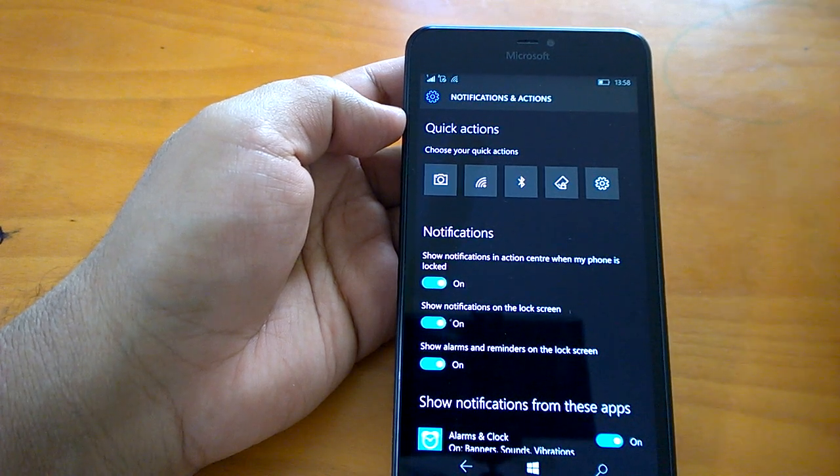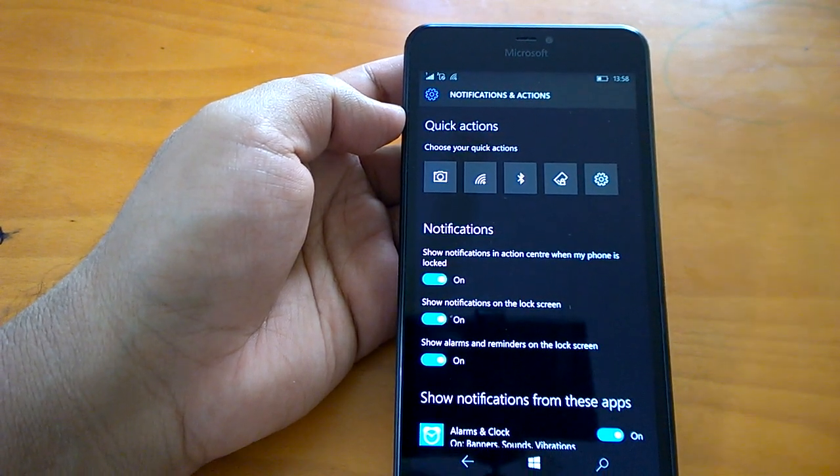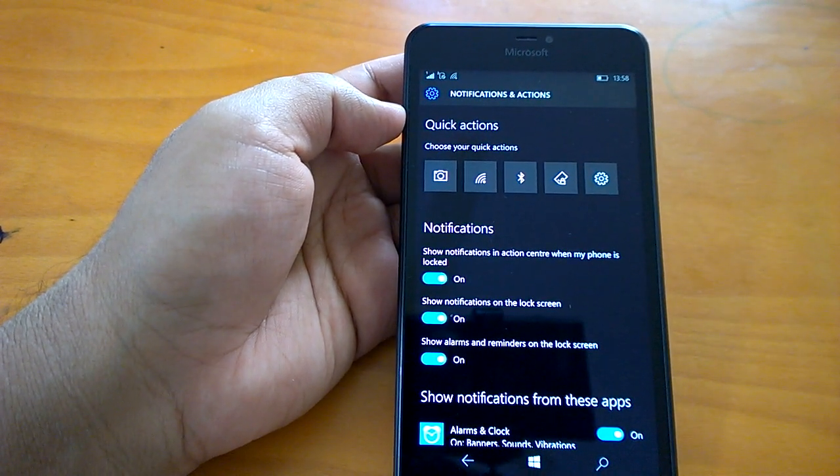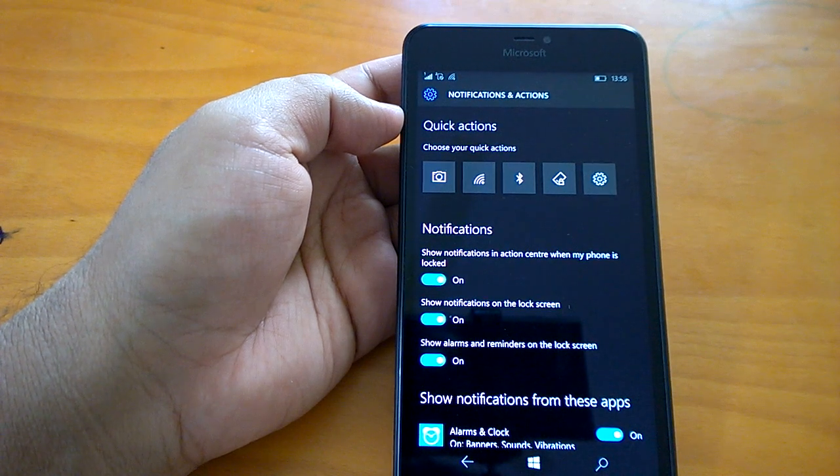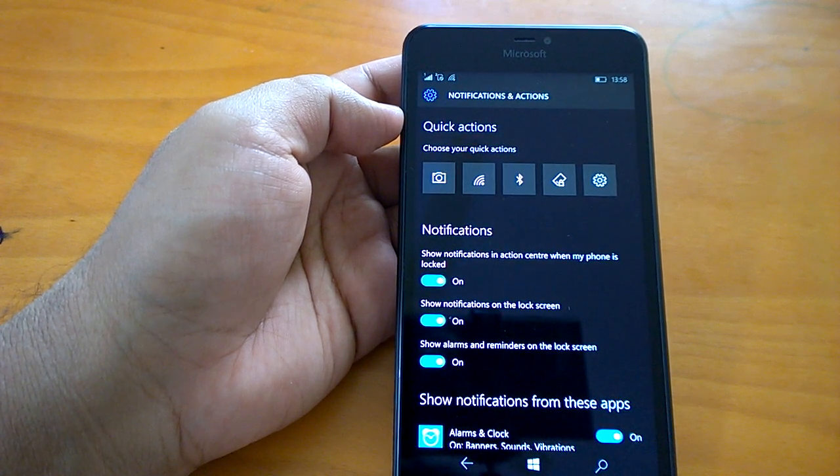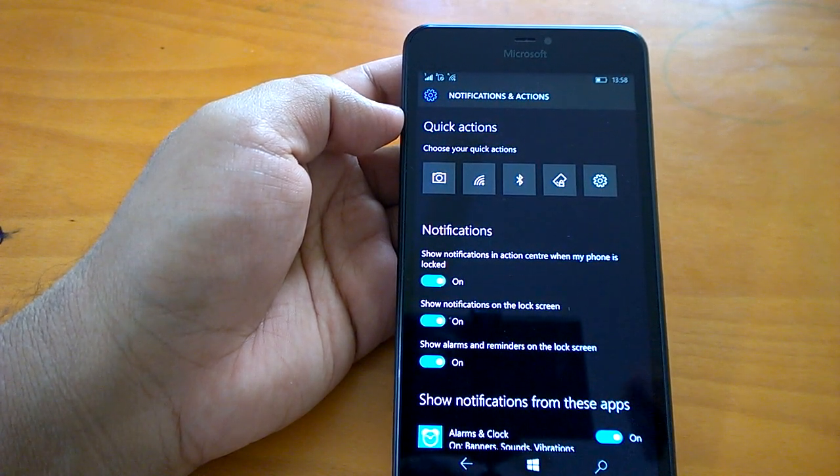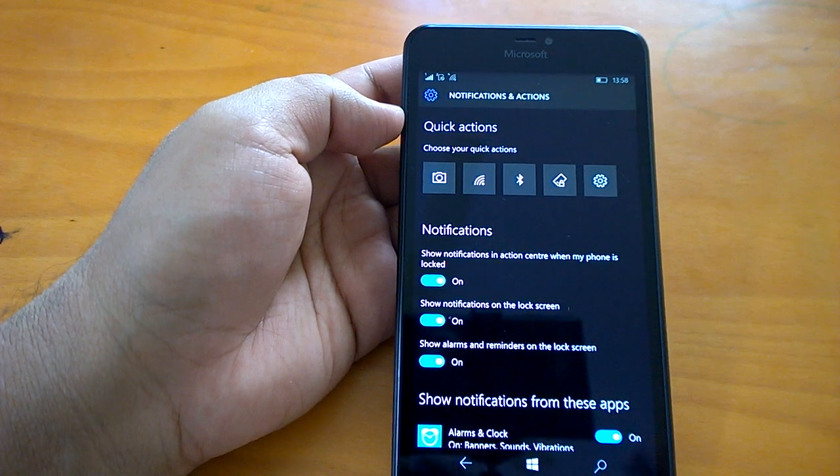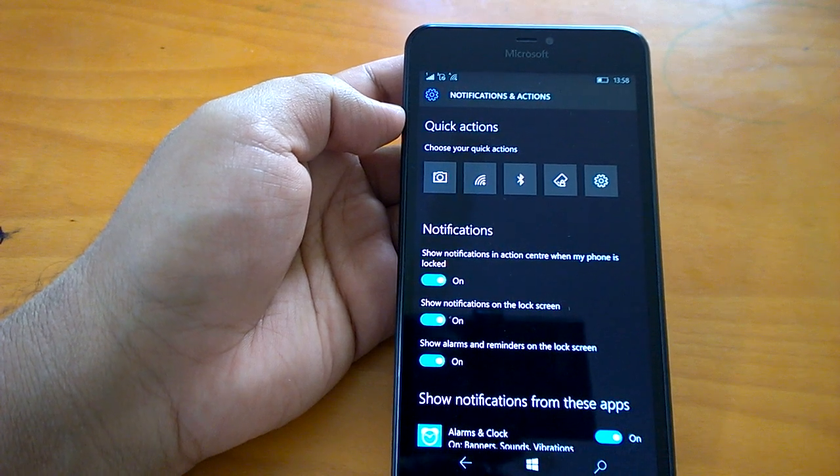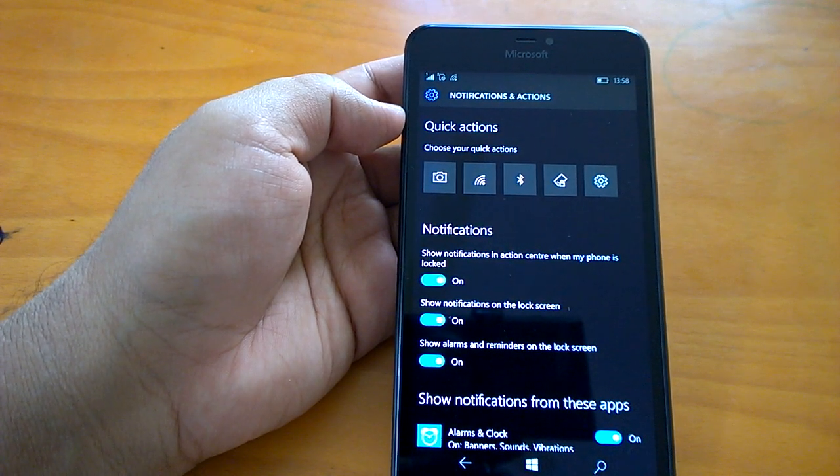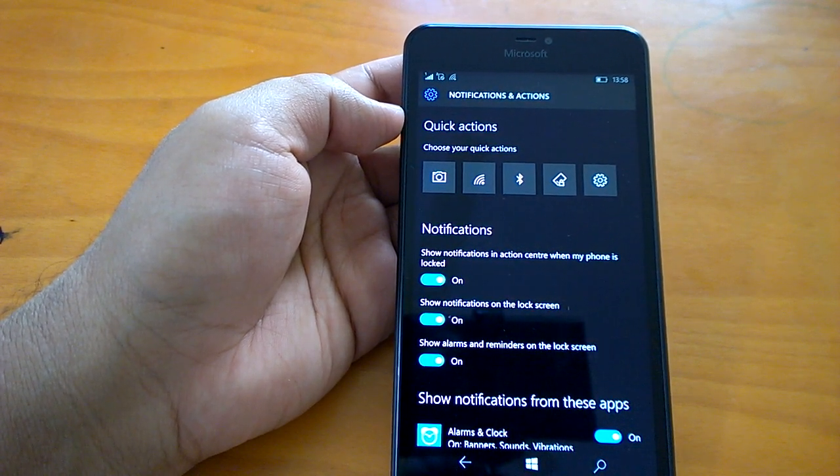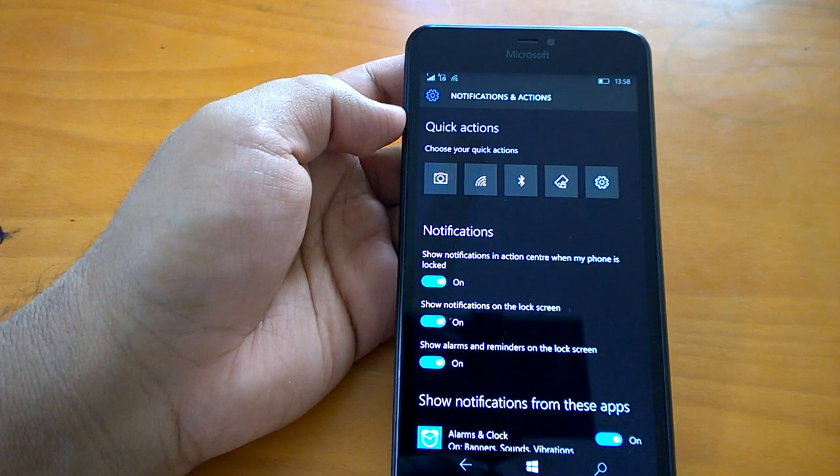We have this build on three to four of our devices since the time when it has been pushed by Microsoft. So we got a good opportunity, a good number of days to play with this build, and then we thought of sharing our impressions with you.